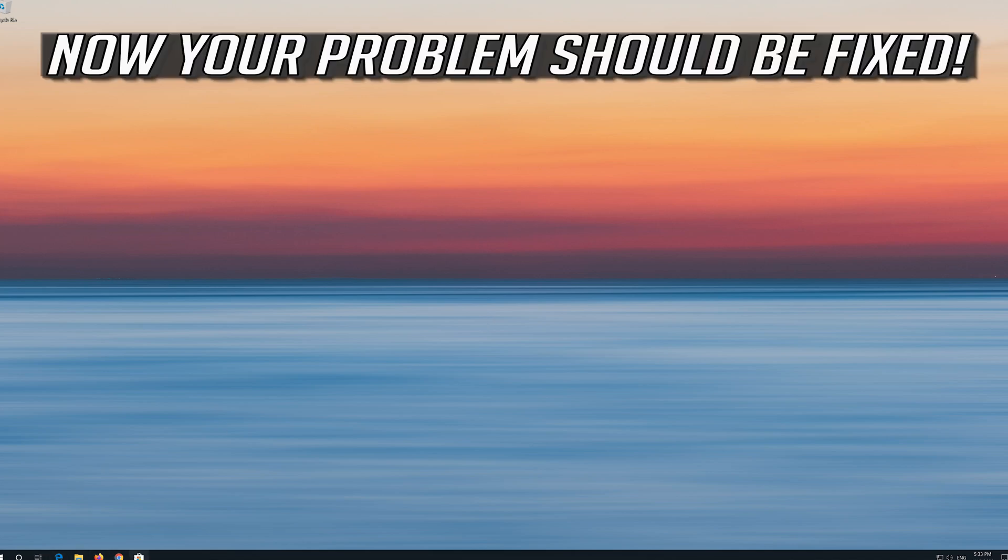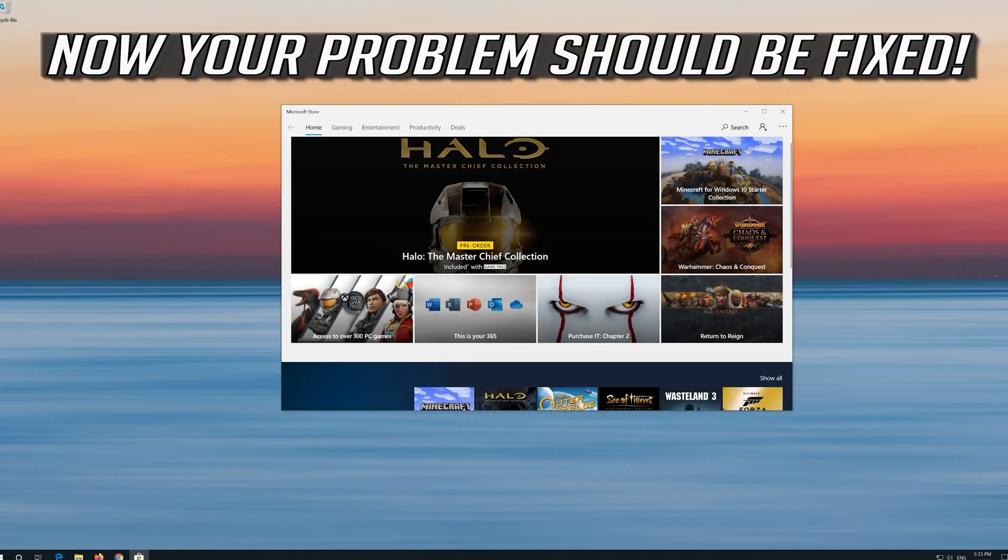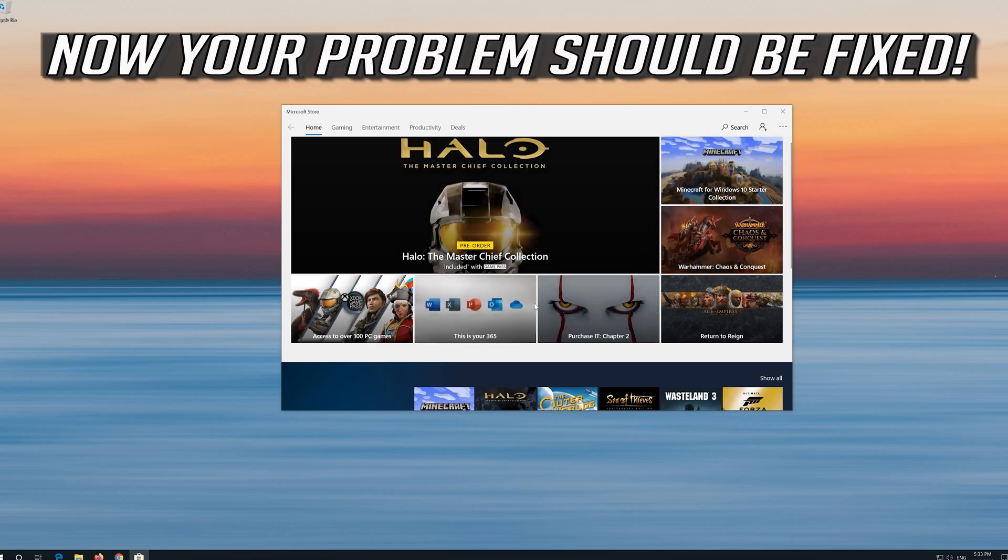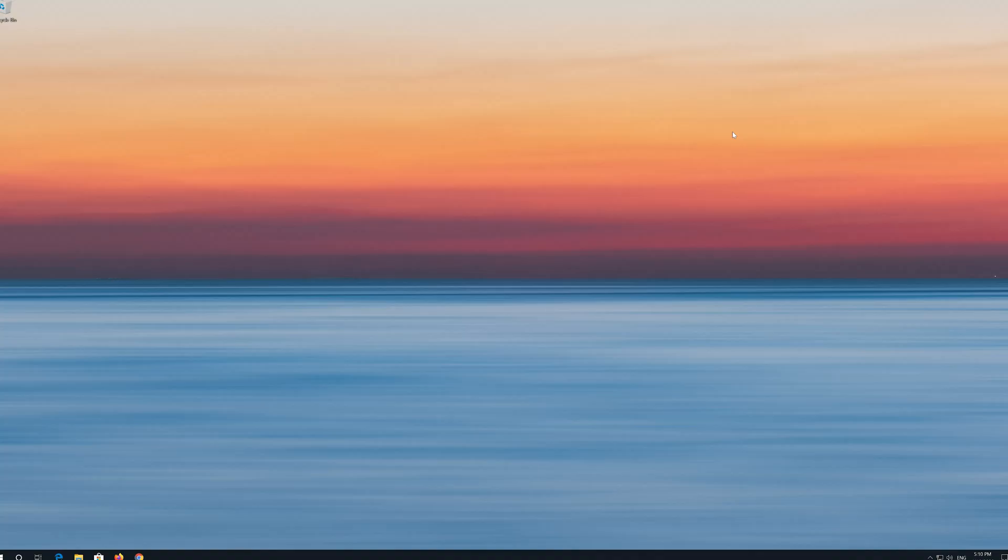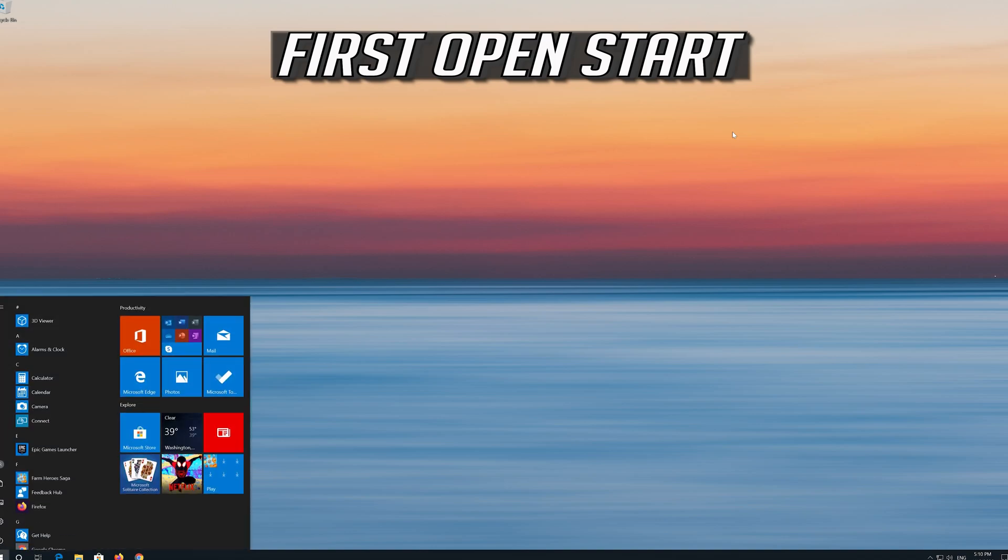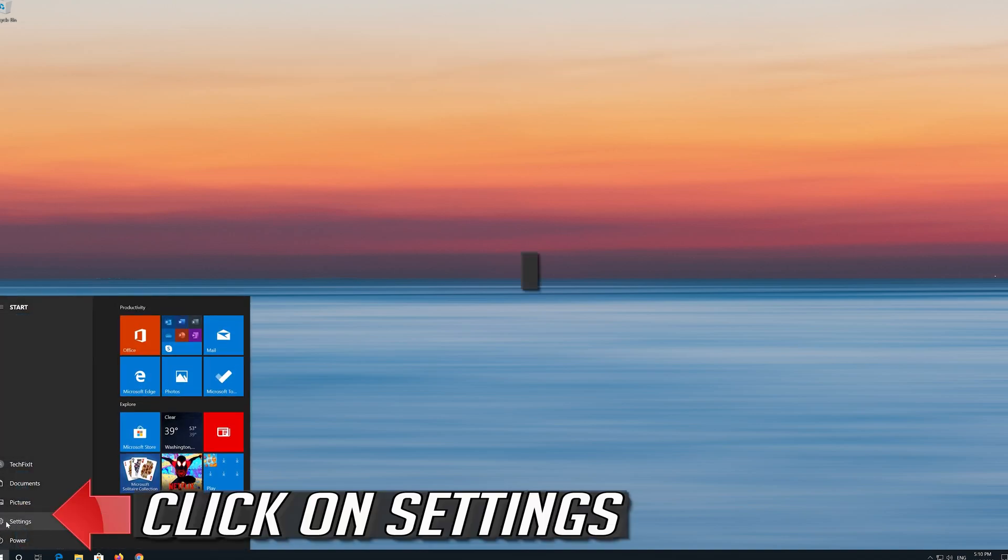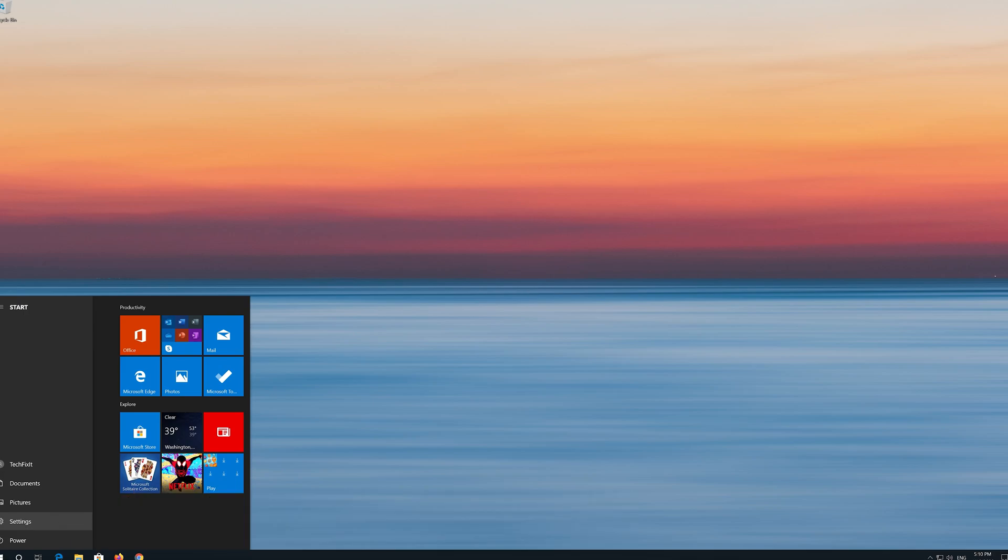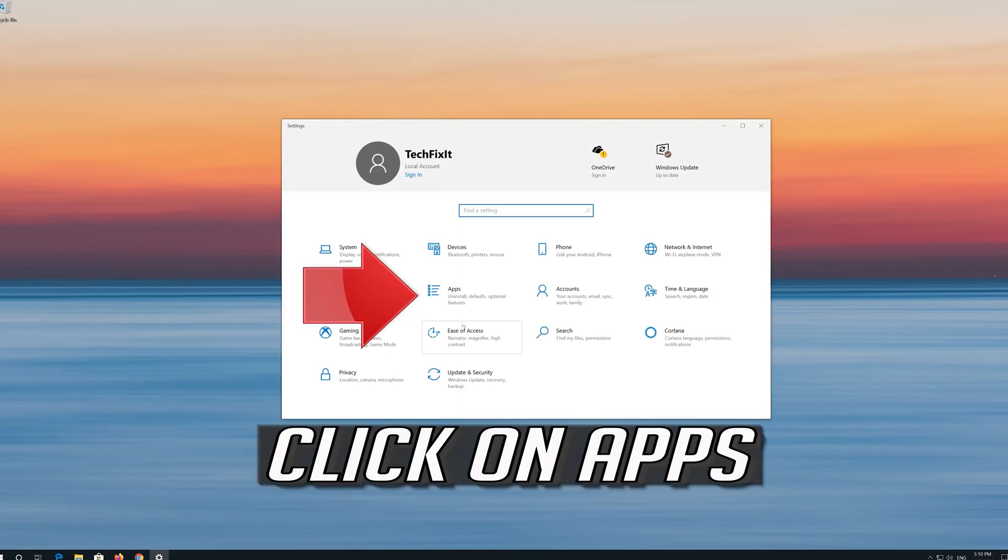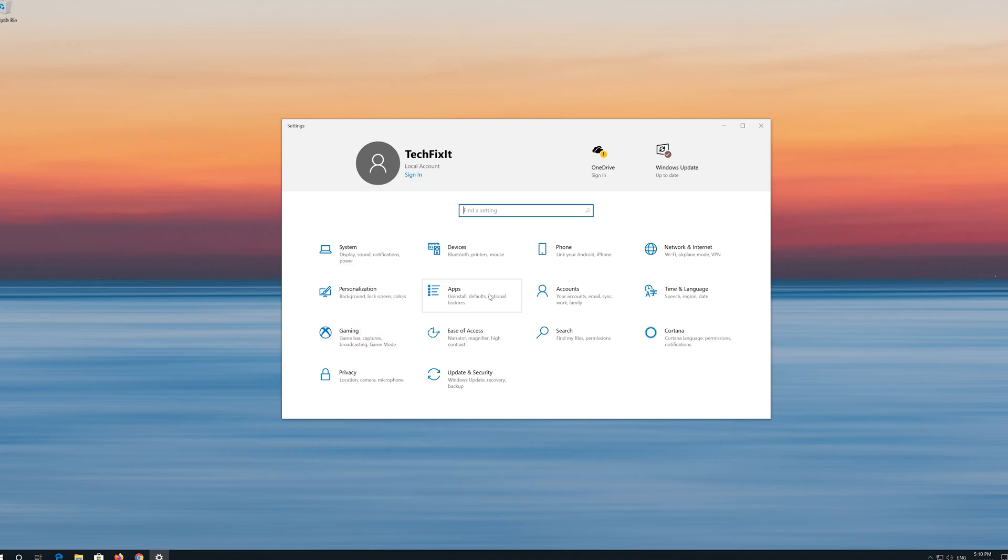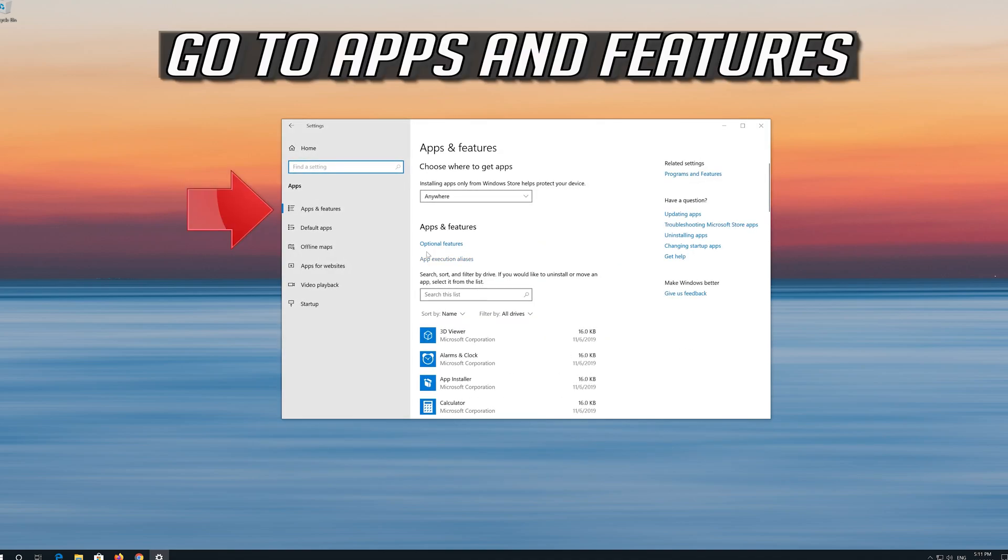Now your problem should be fixed. If that didn't work, first open Start. Click on Settings. Click on Apps. Go to Apps and Features.